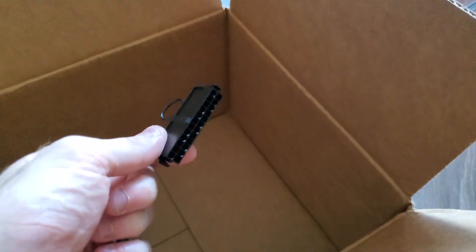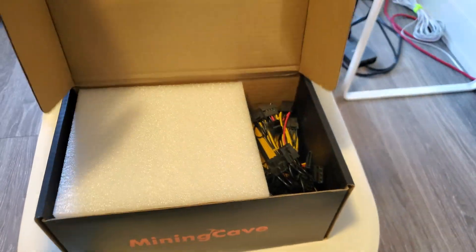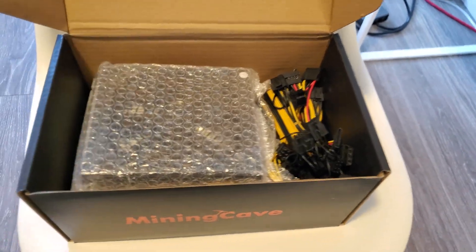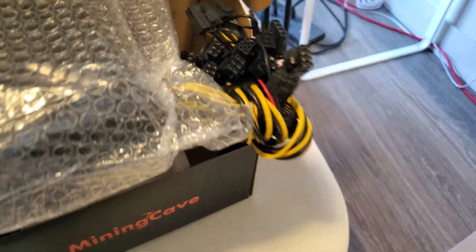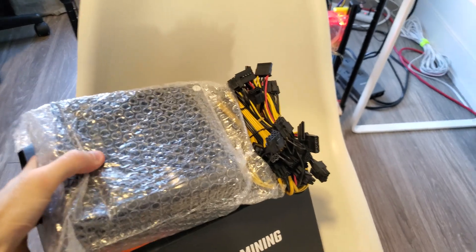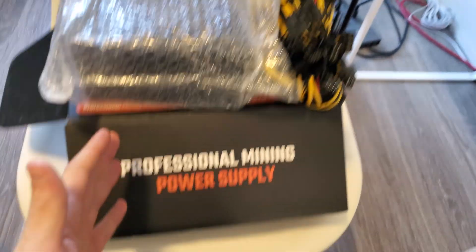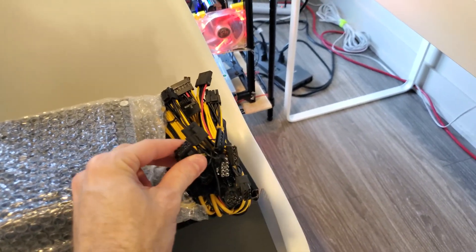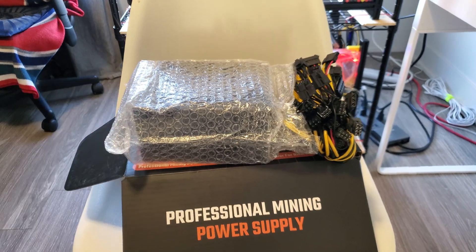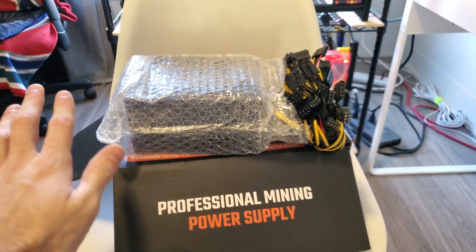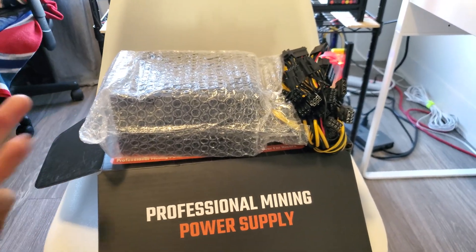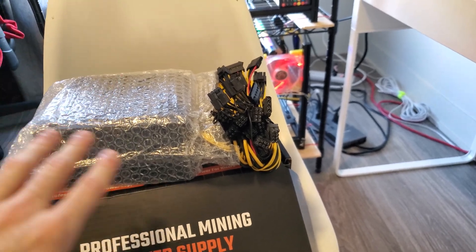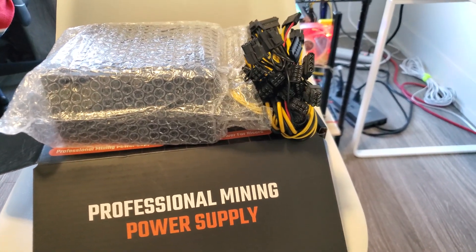The cool thing about this power supply is it does not have SATA for the risers. There is a molex connector, there is a SATA connector, but for the six GPUs it's made to support, there are dedicated six pins to plug in the risers. That's a classic newbie mistake, plugging in your risers with SATA—you have a fire hazard. It doesn't mean it's going to be a problem, but it can be depending on what you're mining. This avoids that—it has six dedicated six pin connectors to directly power the risers.